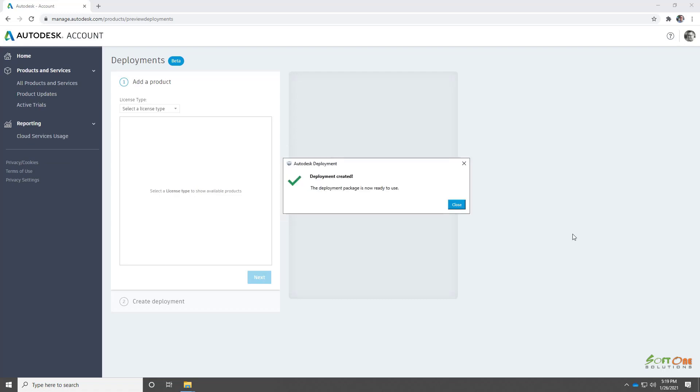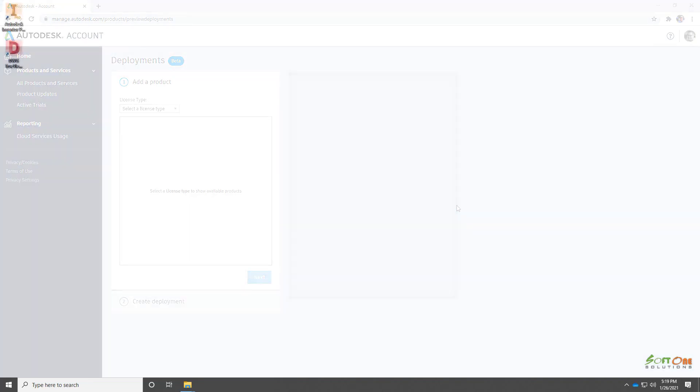Autodesk Inventor and Vault 2022 simplify the deployment and installation experience to get you up and running faster.